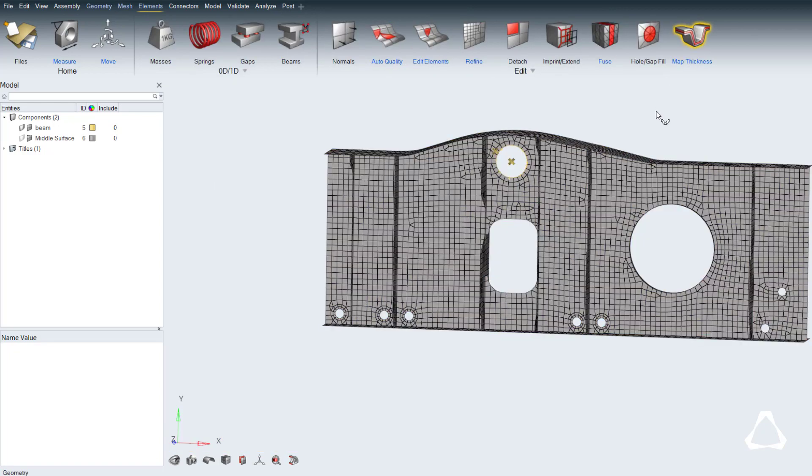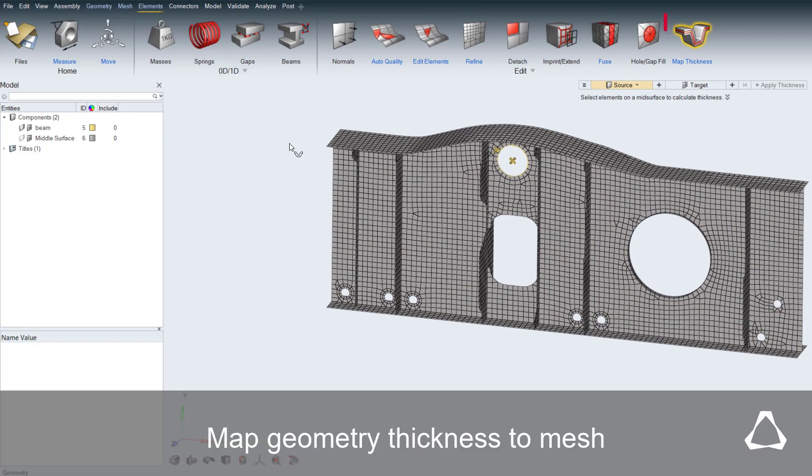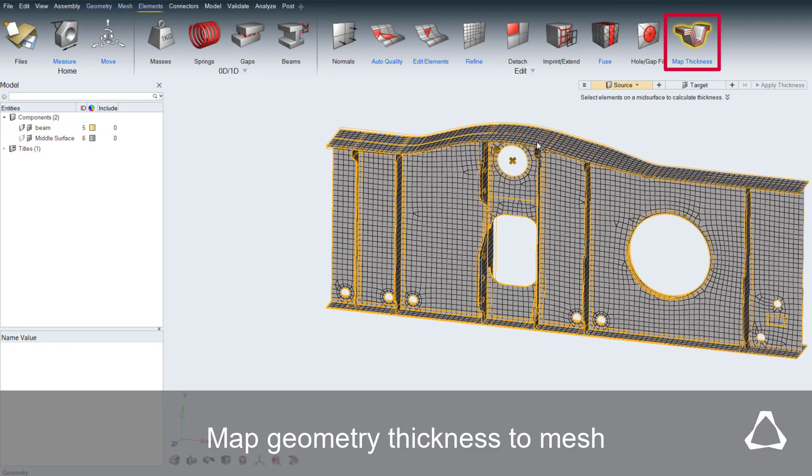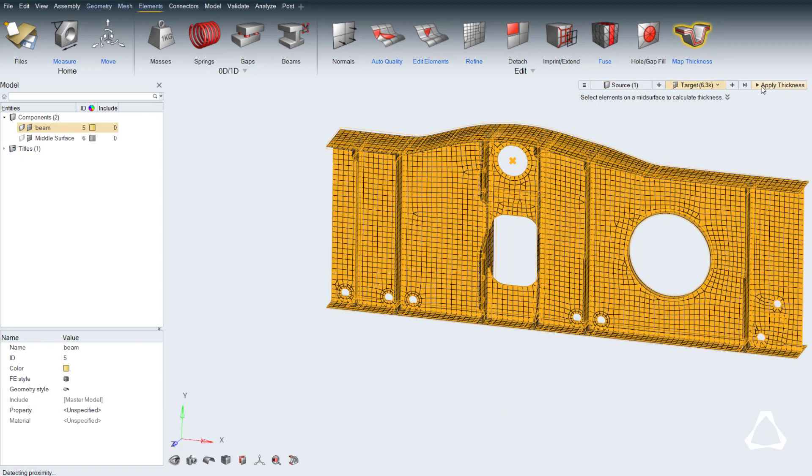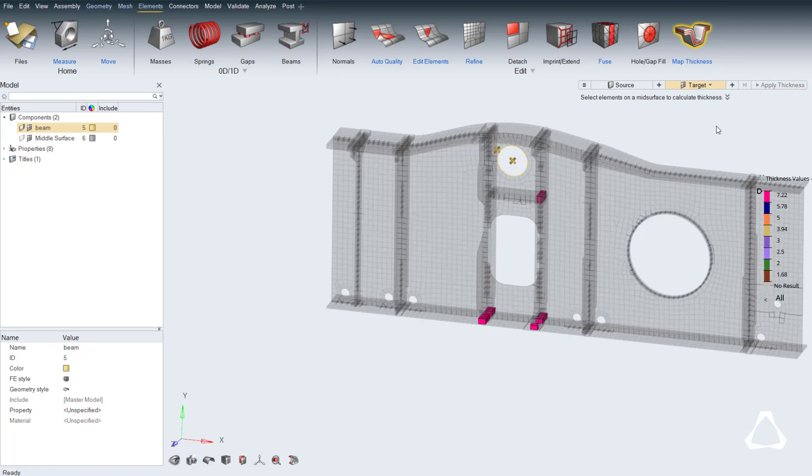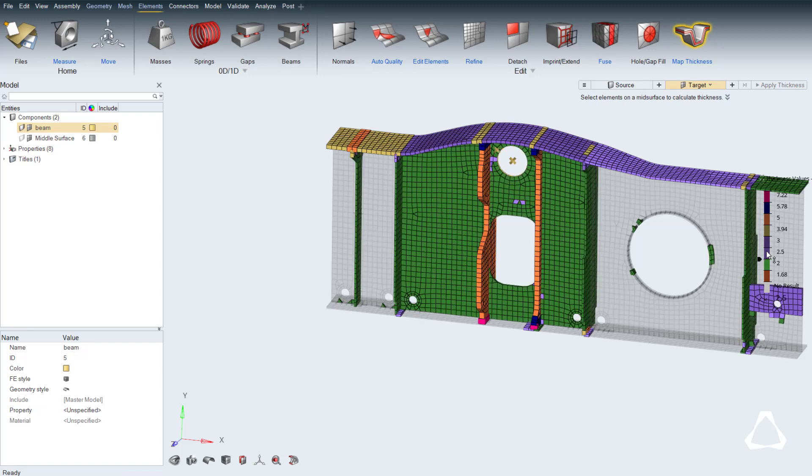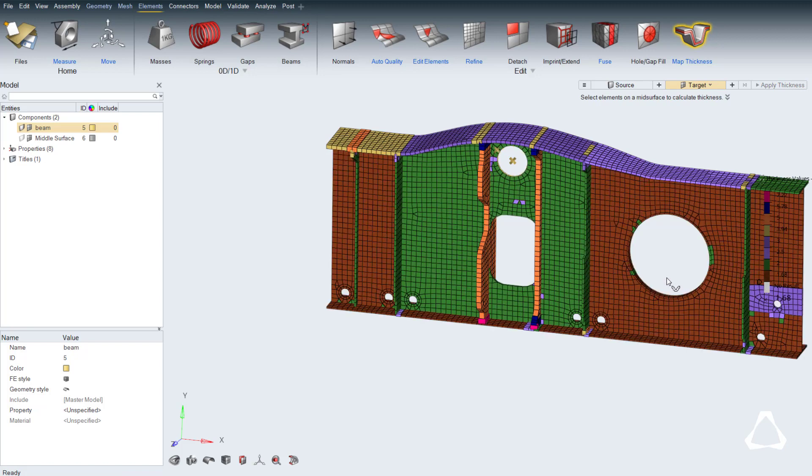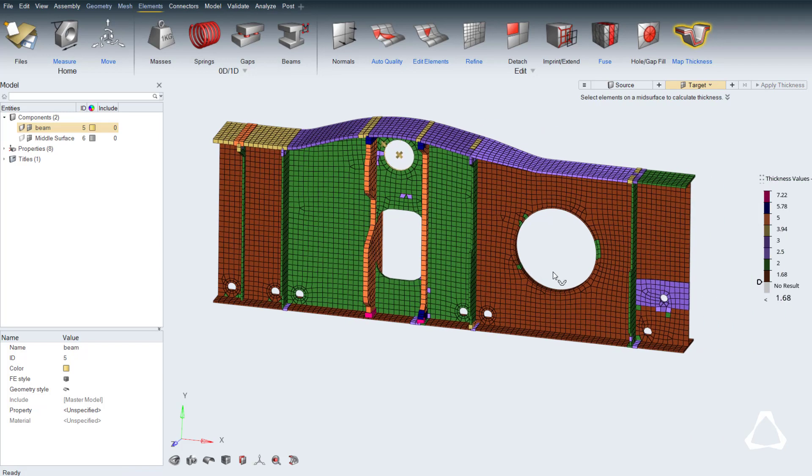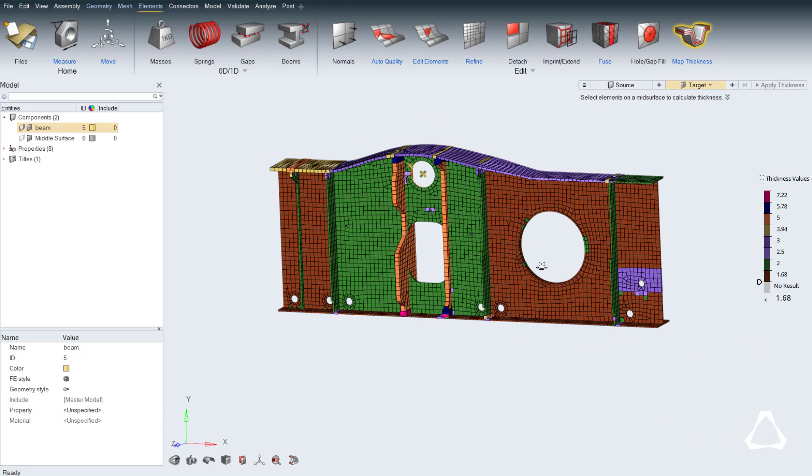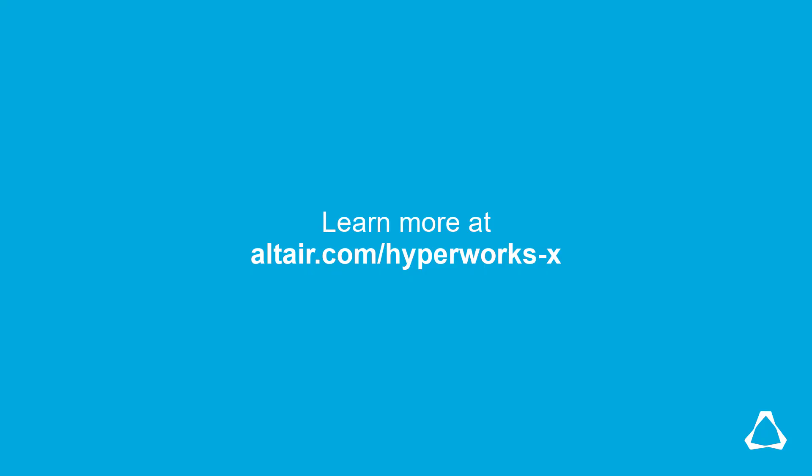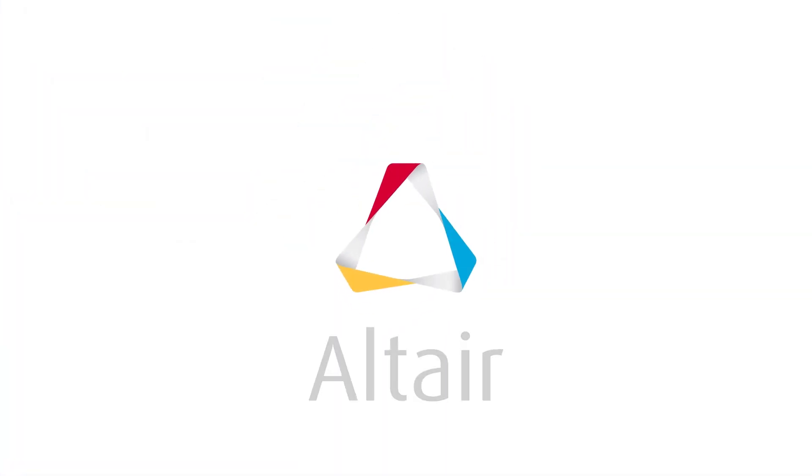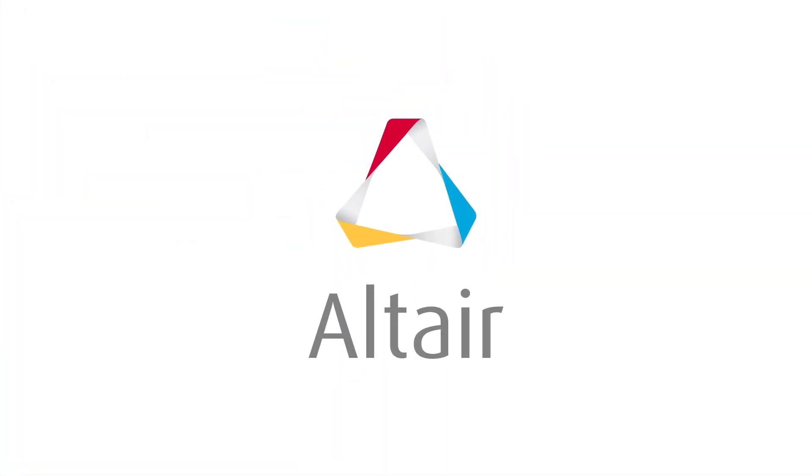As last step of this example, the thickness of the original geometry is mapped onto the elements of the mid-surface. A contour plot of the results is directly created, and can be reviewed later at any time through the thickness visualization modes of HyperWorks.